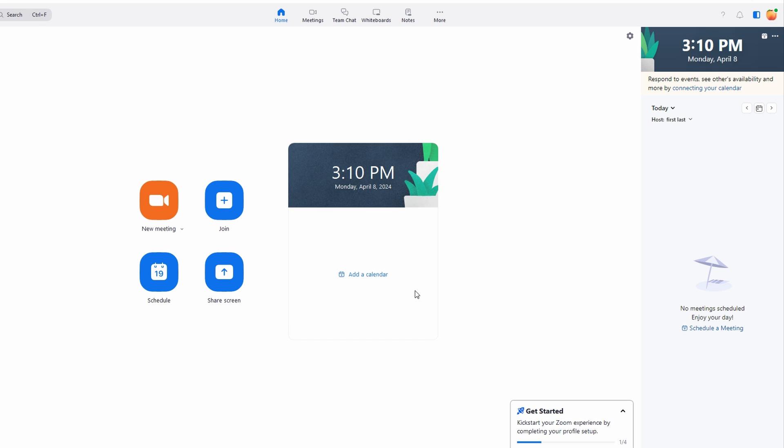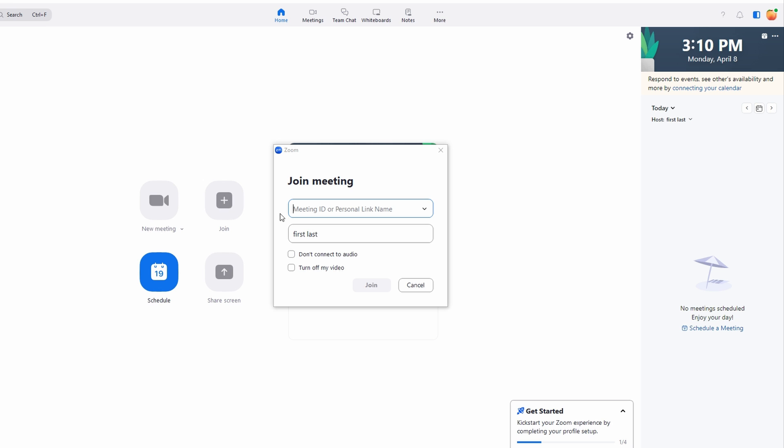In today's video, I'm going to show you how to claim host for your Zoom meetings. Make sure you are signed in to a Zoom desktop client or mobile application. You will need to join the meeting before the host joins. This condition is necessary for claiming the host role.